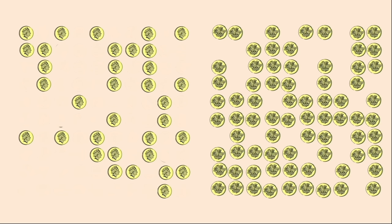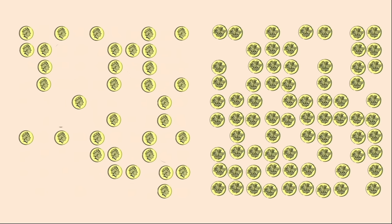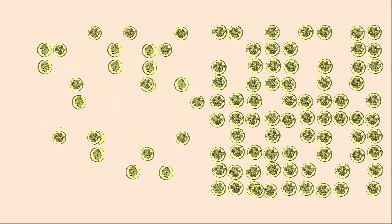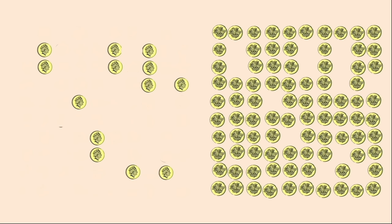So the number of unstable nuclei have halved again. And if we do this a third time, for three half-lives, we find the number of heads decreases again by half, now down to 13 coins.